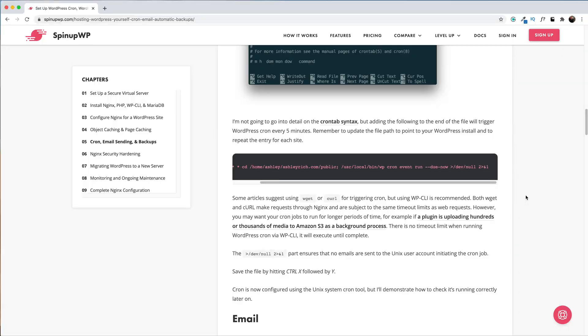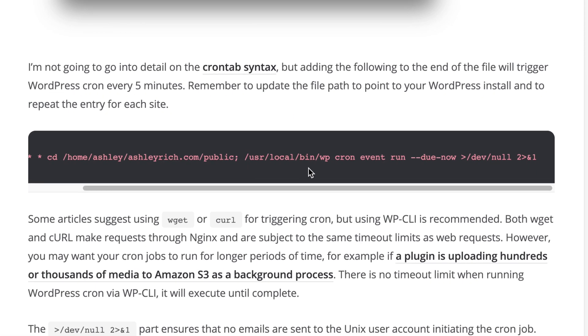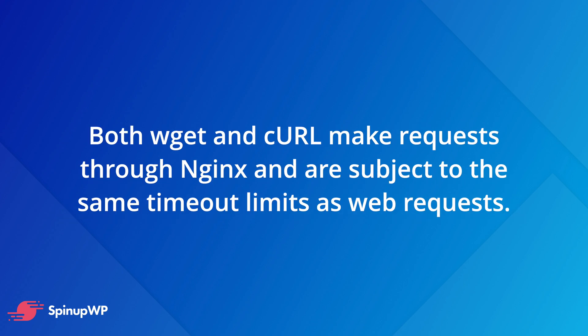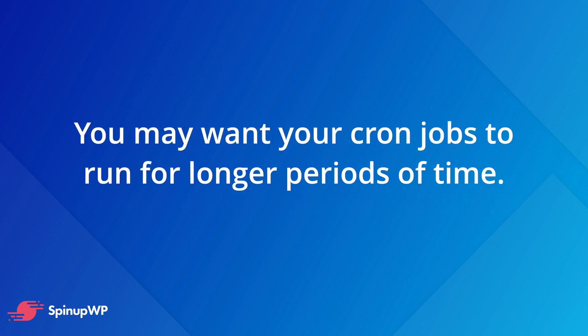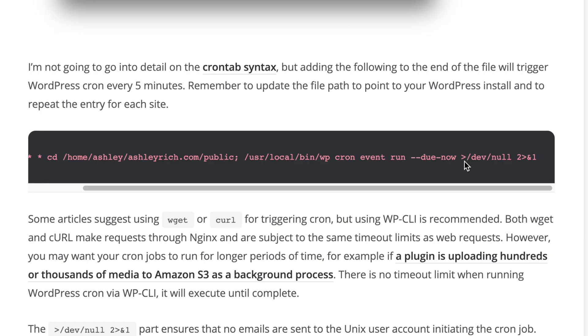Now if we just examine that command we pasted in just a little bit, you'll see that we're actually using wp-cli to trigger the cron. Some articles suggest using wget or curl for triggering cron, but using wp-cli is recommended. Both wget and curl make requests through nginx and are subject to the same timeout limits as web requests. However, you may want your cron jobs to run for longer periods of time. For example, if a plugin is uploading hundreds or thousands of media objects to Amazon S3 as a background process, there's no timeout limit when running WordPress cron via wp-cli. It will execute until complete. The dev slash null part at the end of the command here ensures that no emails are sent to the Unix user account initiating the cron job.